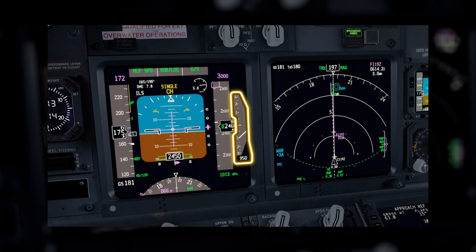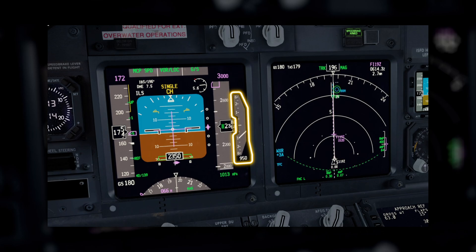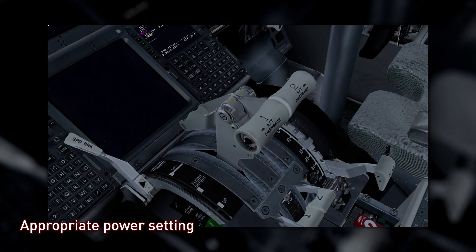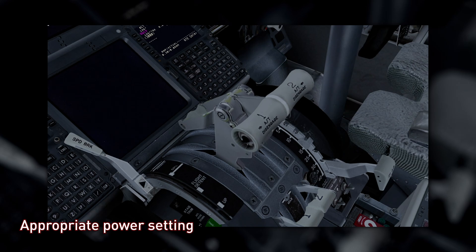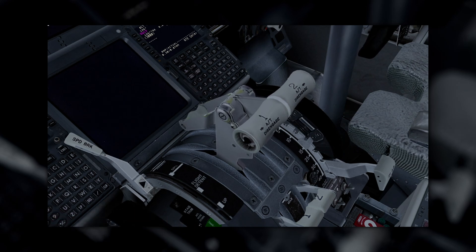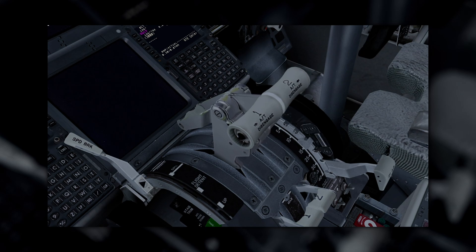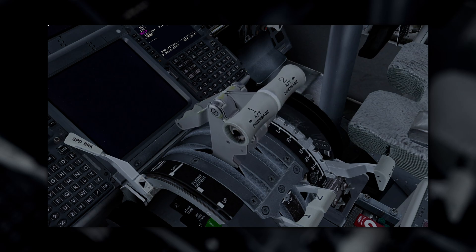If an approach requires a sink rate greater than 1,000 feet per minute, a special briefing should be conducted. Power setting is appropriate for the aircraft's configuration and is not below the minimum power for approach as defined by the aircraft's operating manual.